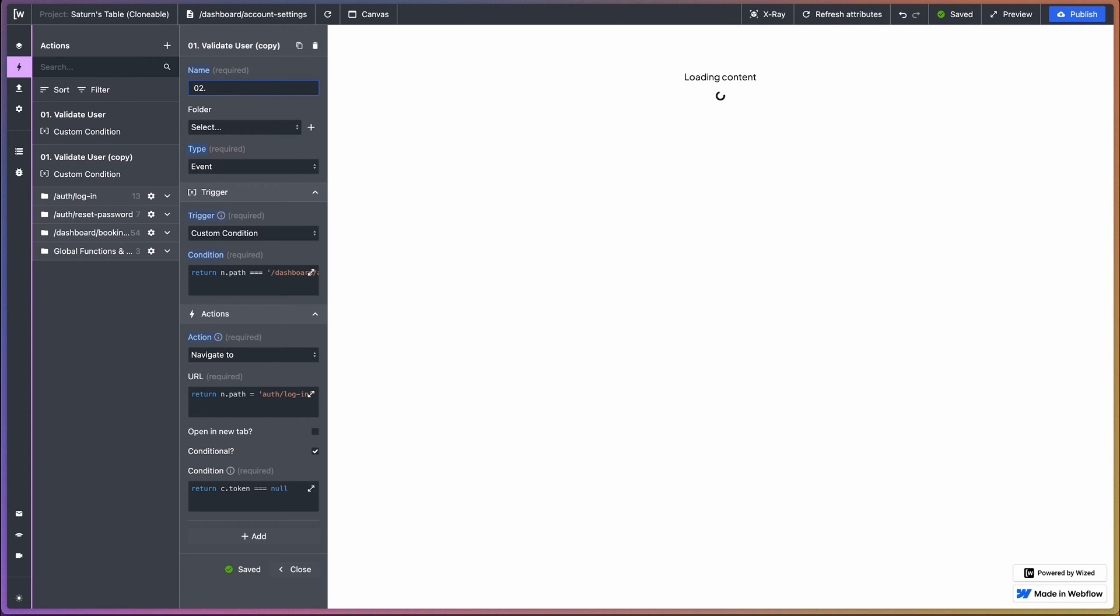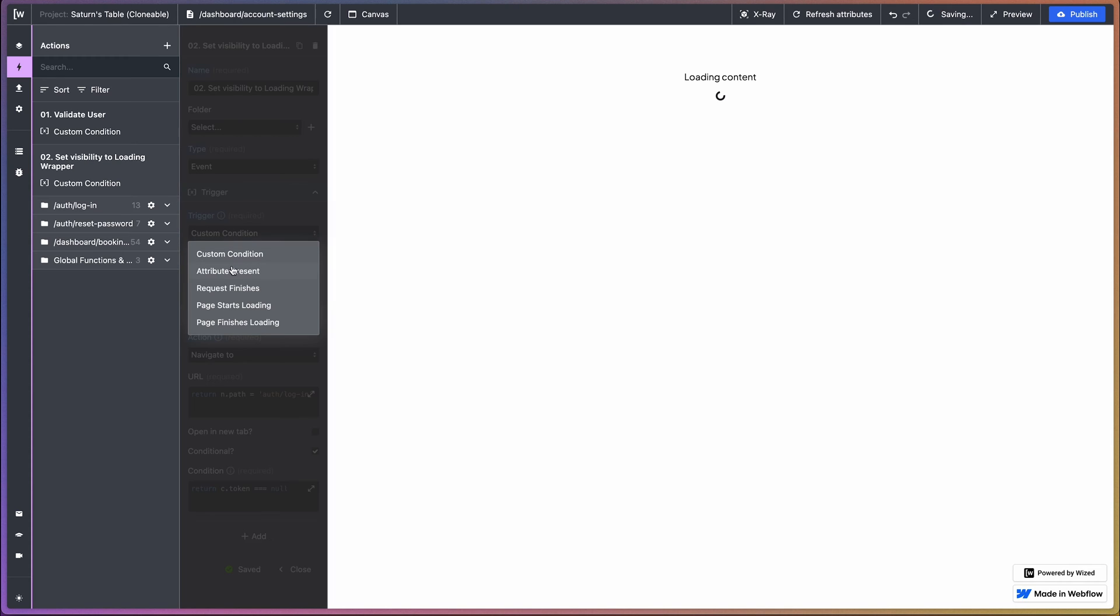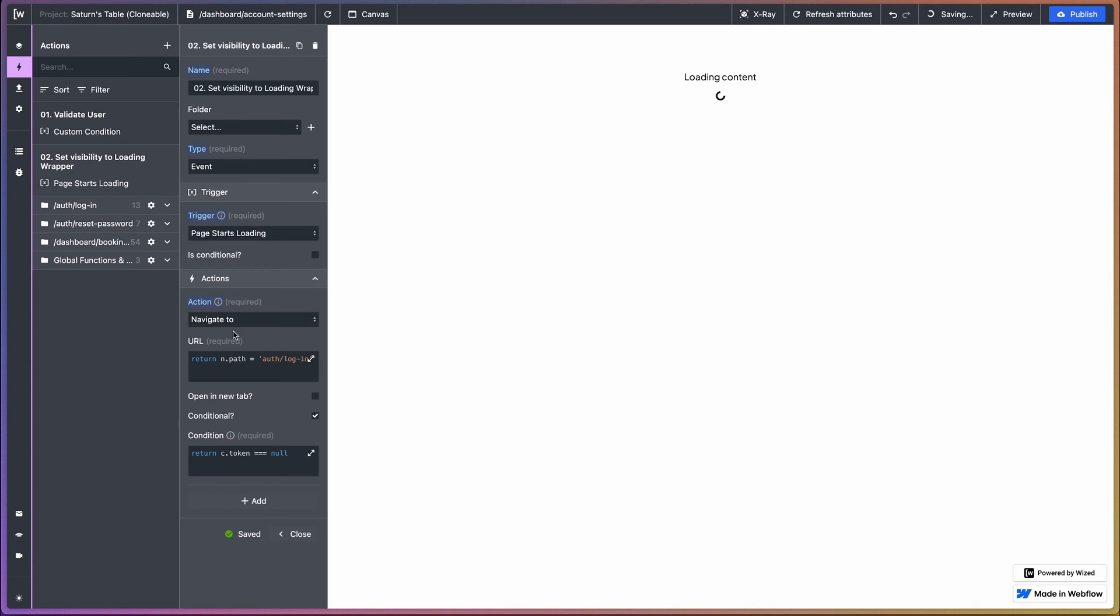Now second is we want to set the visibility for our loading wrapper. So let's do that - set visibility to loading wrapper. And this is going to be an event based action as well.